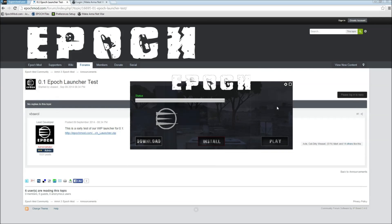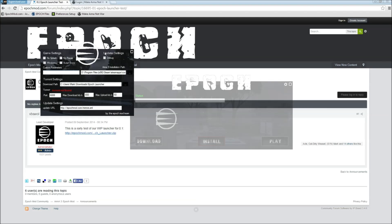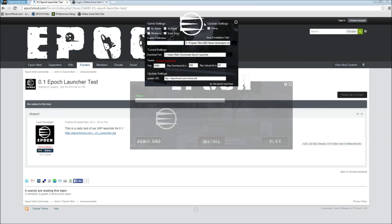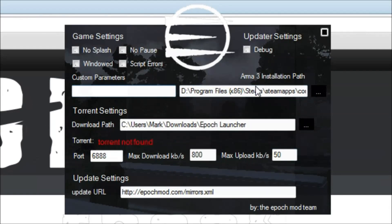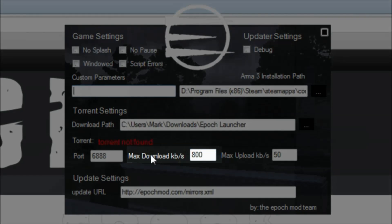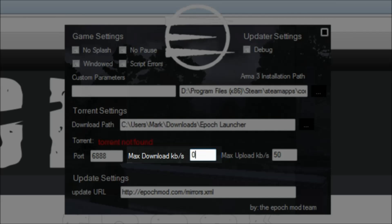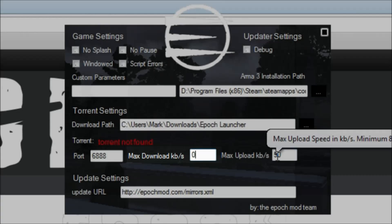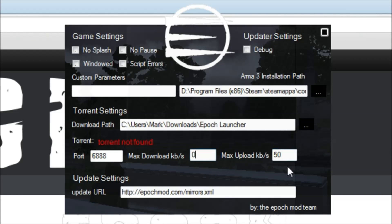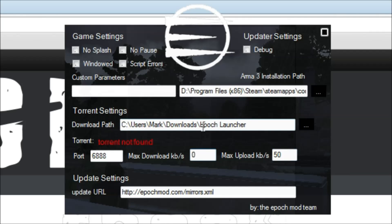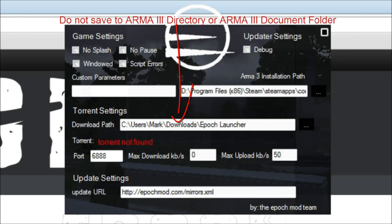The first thing you're going to want to do is go over to the settings. Right here where it says max download, go ahead and change that to zero. For your upload it's limited to 50k. You can increase that if you want to help others download the file, that would definitely be helpful, but that's completely up to you. This is where it's going to save the files. Me personally, I have another folder dedicated specifically for this.